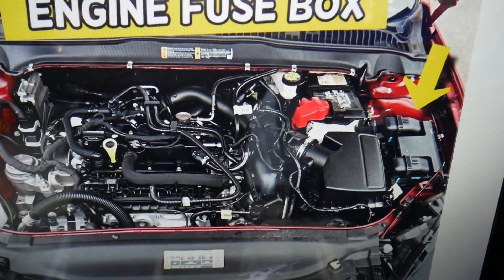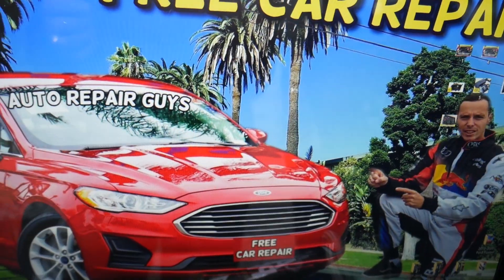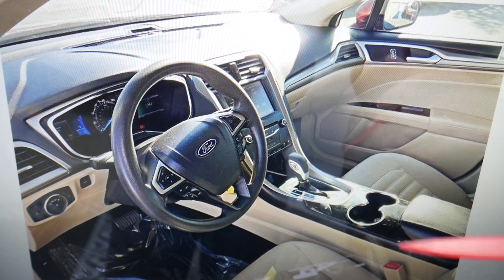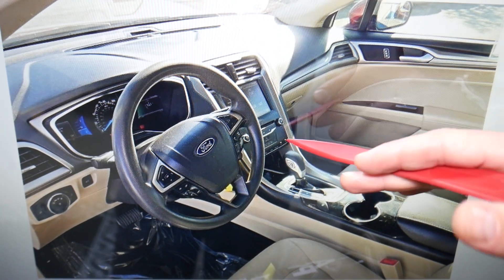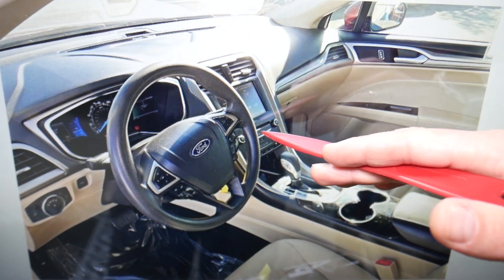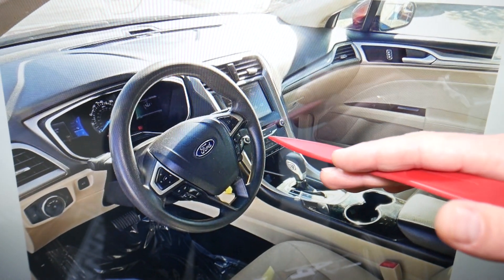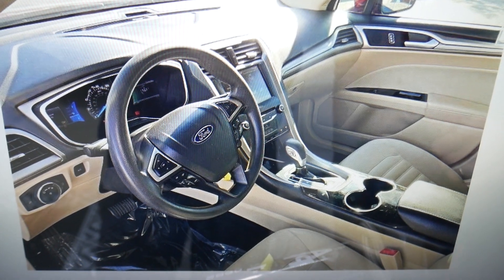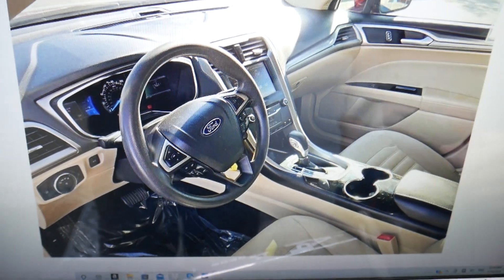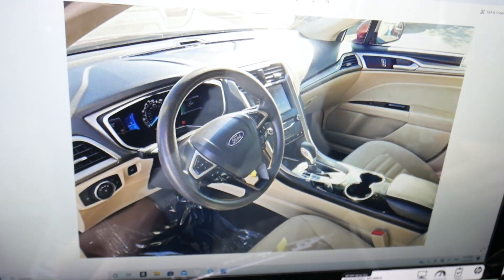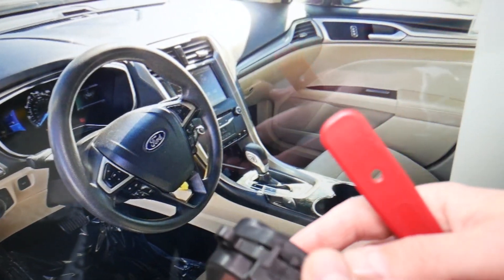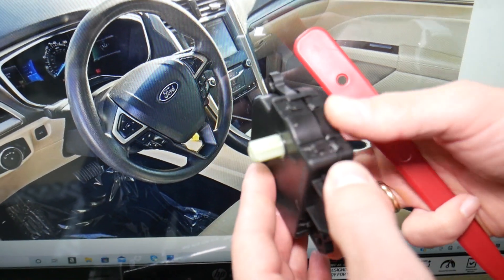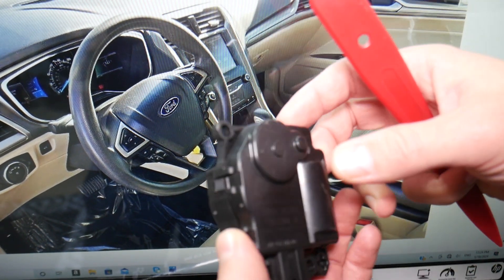If you want to see the climate control fuse video, it's on our channel — check it out. The next thing we see, probably five to ten percent of the time, is a bad climate control switch — the control panel — that can cause it. But nine out of ten times that we see here at the garage, it's that device we're about to explain.